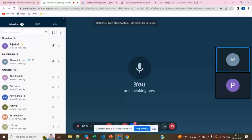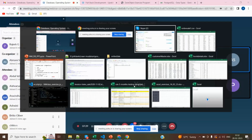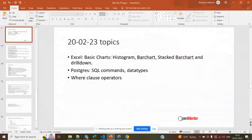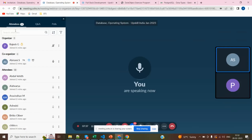Now I am going to share my screen. So in today's class, we are going to see — please let me know whether it is visible or not. Hope my screen is visible. If yes, please raise your hand.